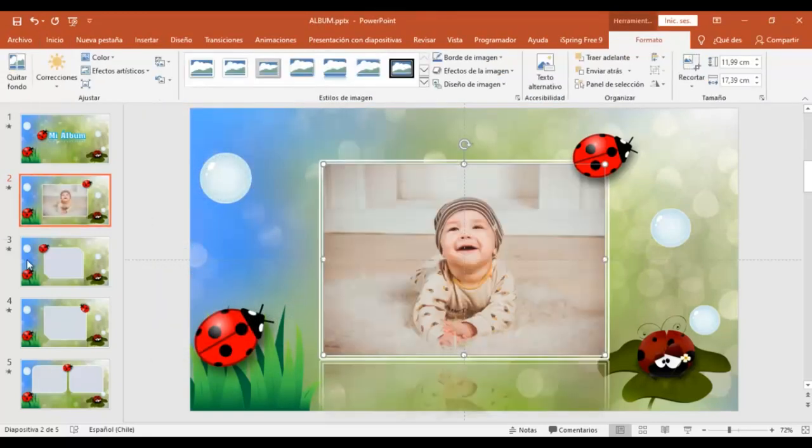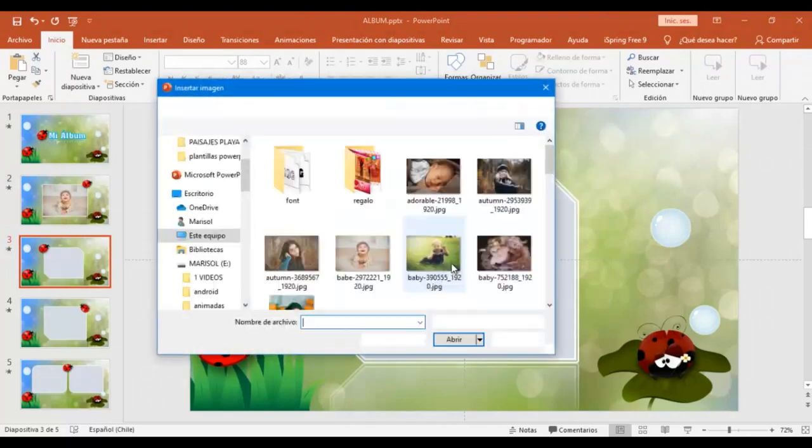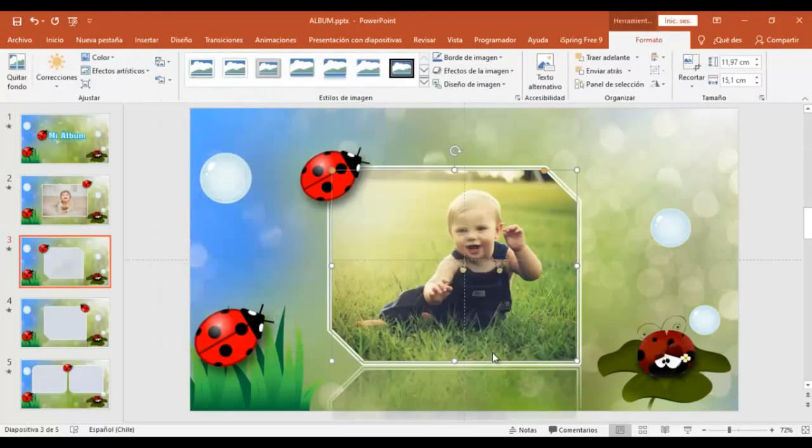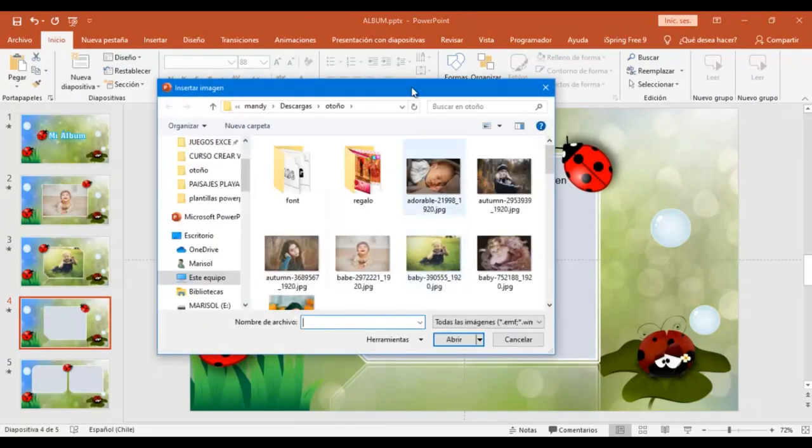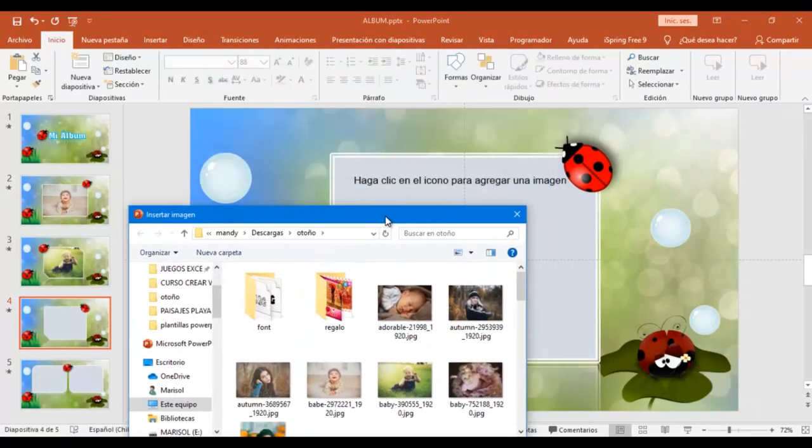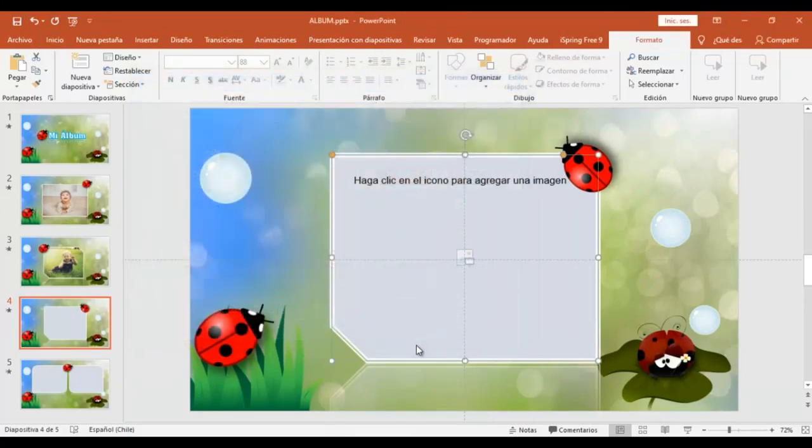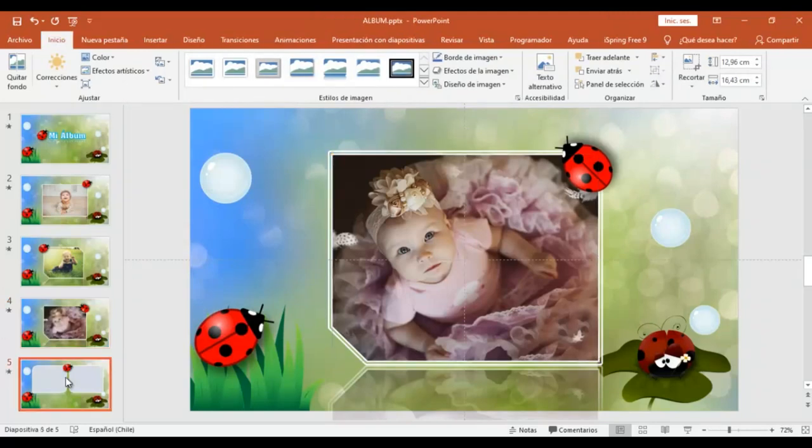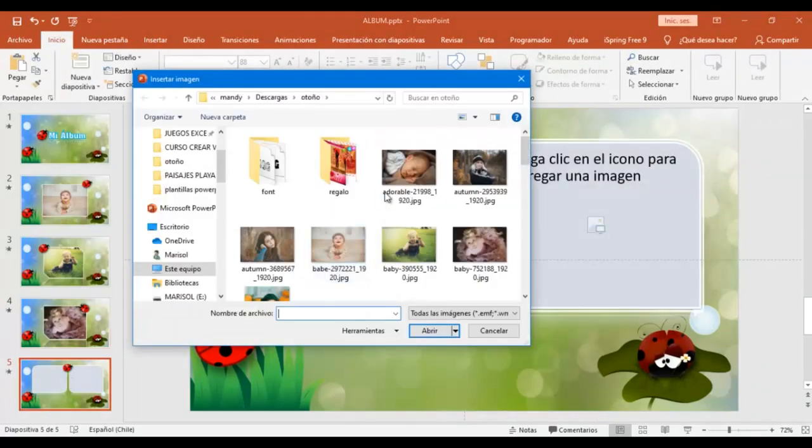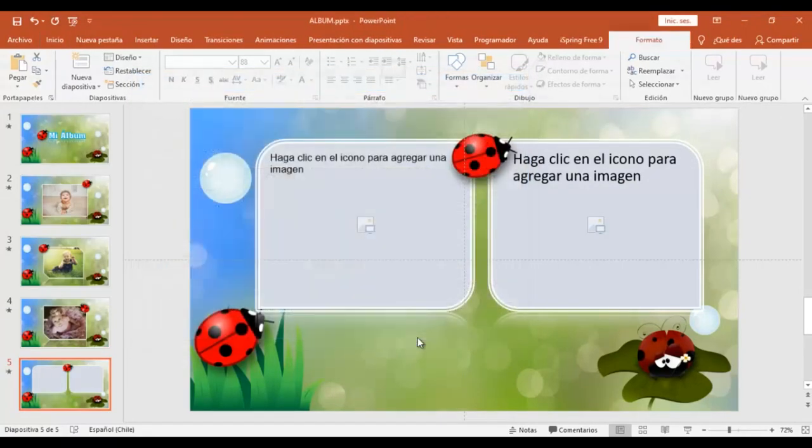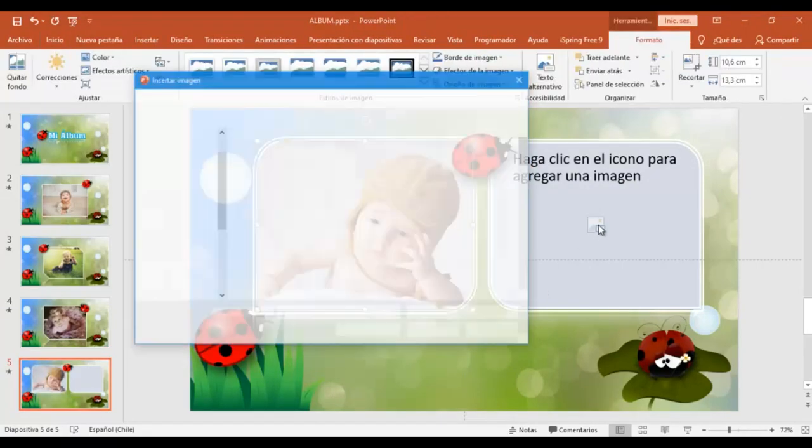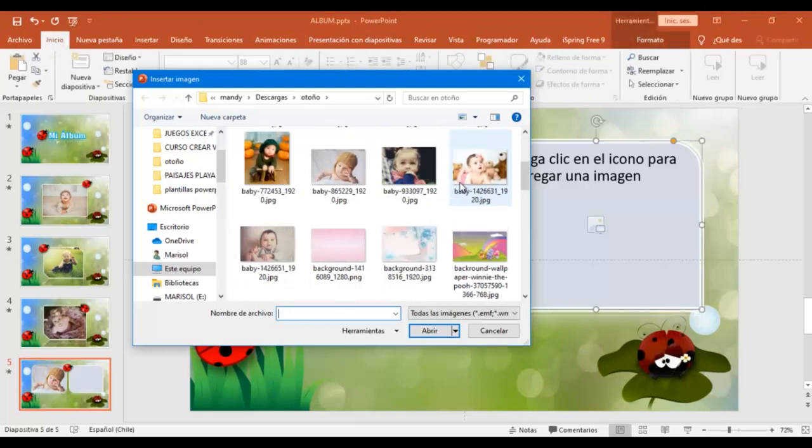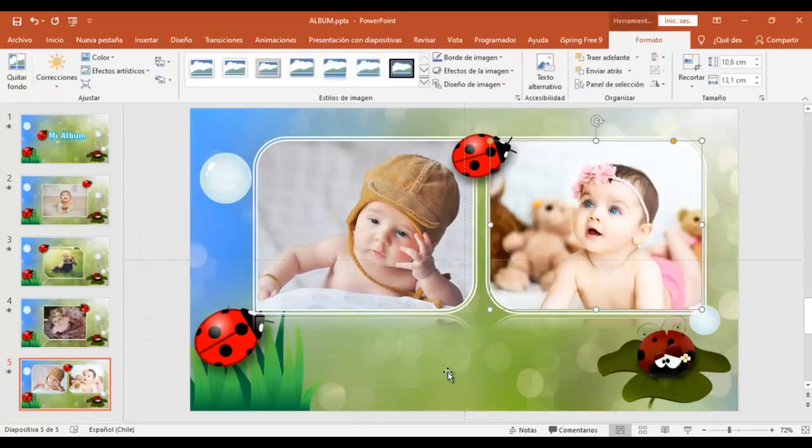Y voy a hacer lo mismo en la diapositiva siguiente. Y en las que siguen. Voy a hacer un clic donde dice, haga un clic para agregar una imagen. Selecciono la imagen y voy a poner acá donde dice insertar. Y en la última forma, también voy a seleccionar, hacer clic y insertar una imagen. Y listo.